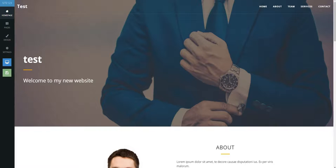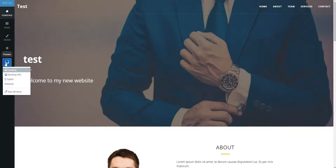First, go to the Pages tab on the far left. Then look to the bottom of the icons that appear down the left side of the editor. Look for the blue computer monitor toward the bottom and click on it.